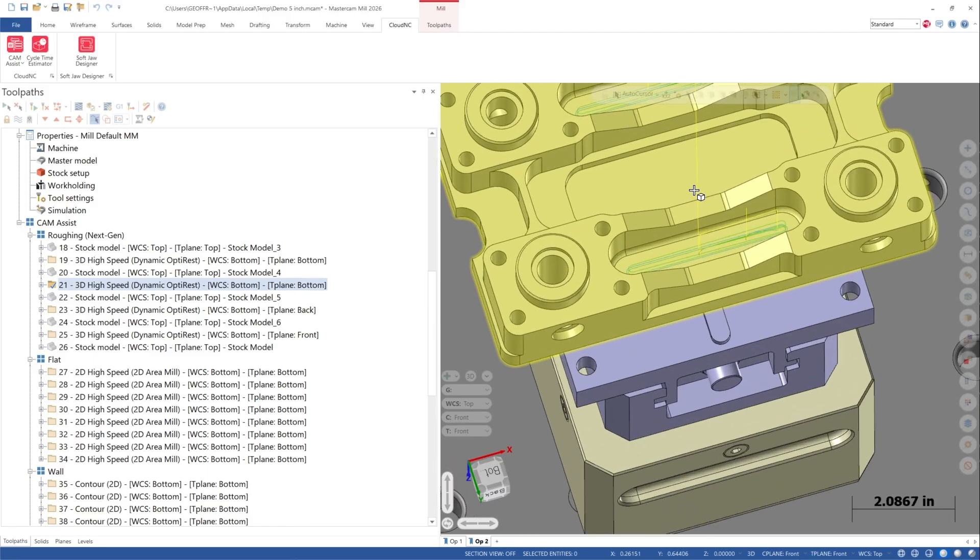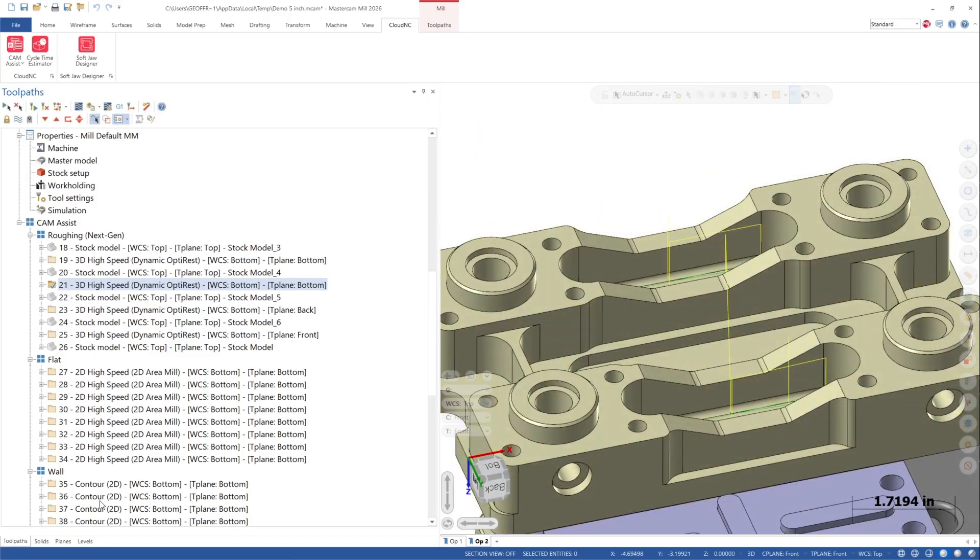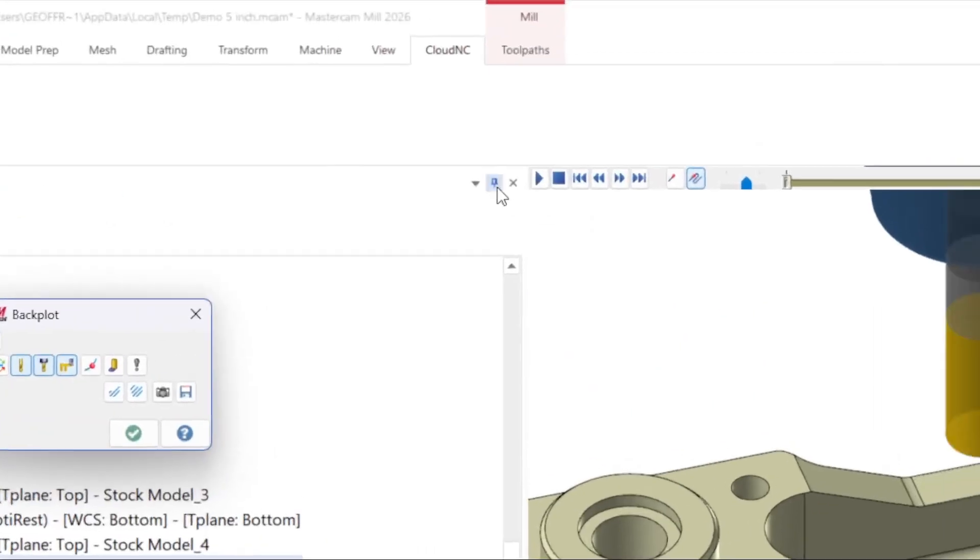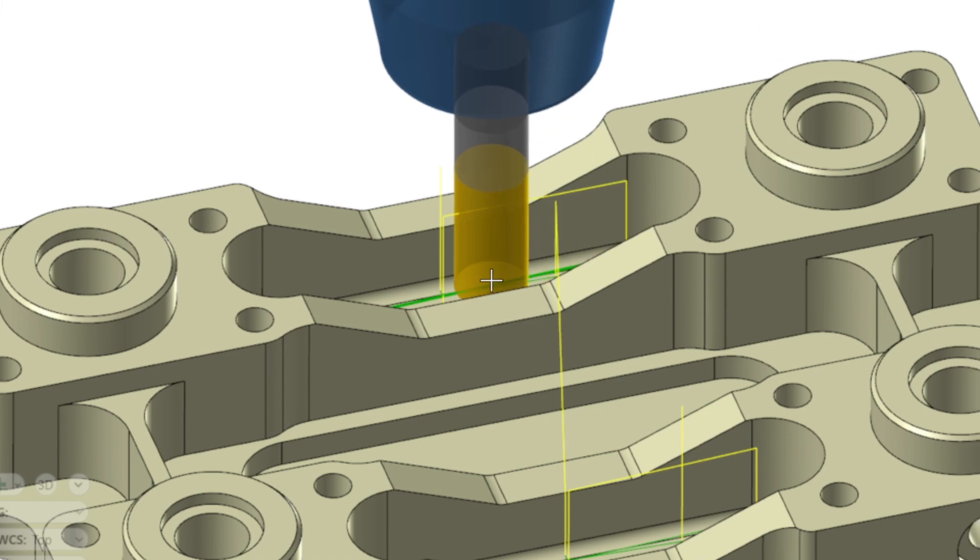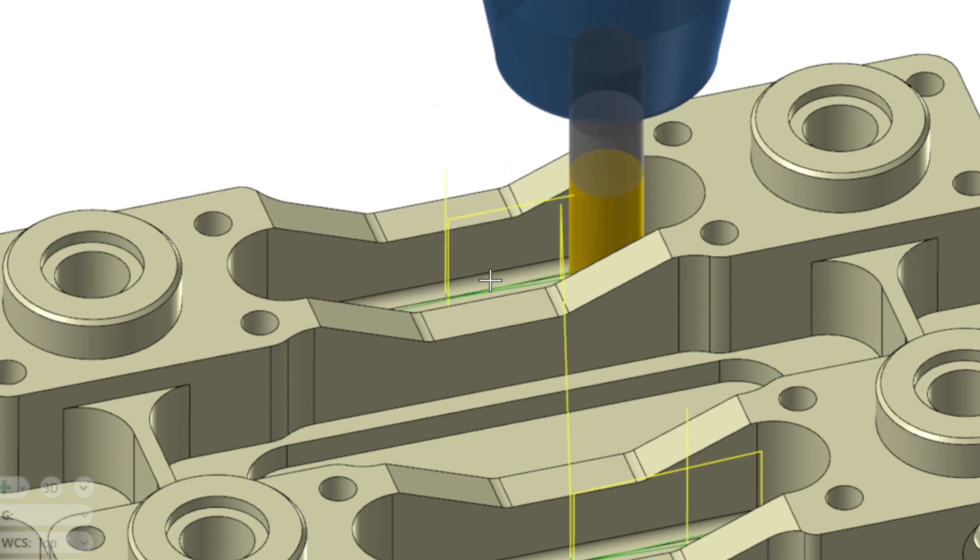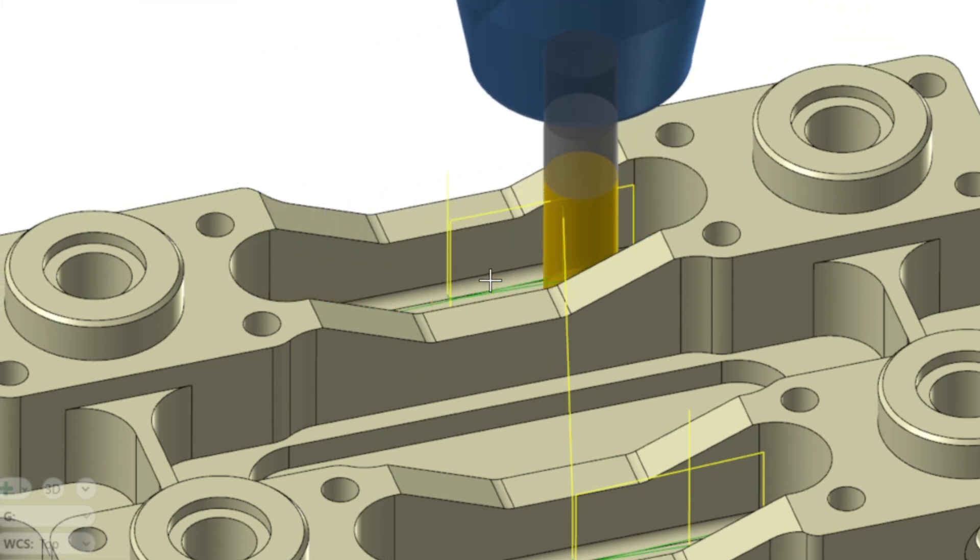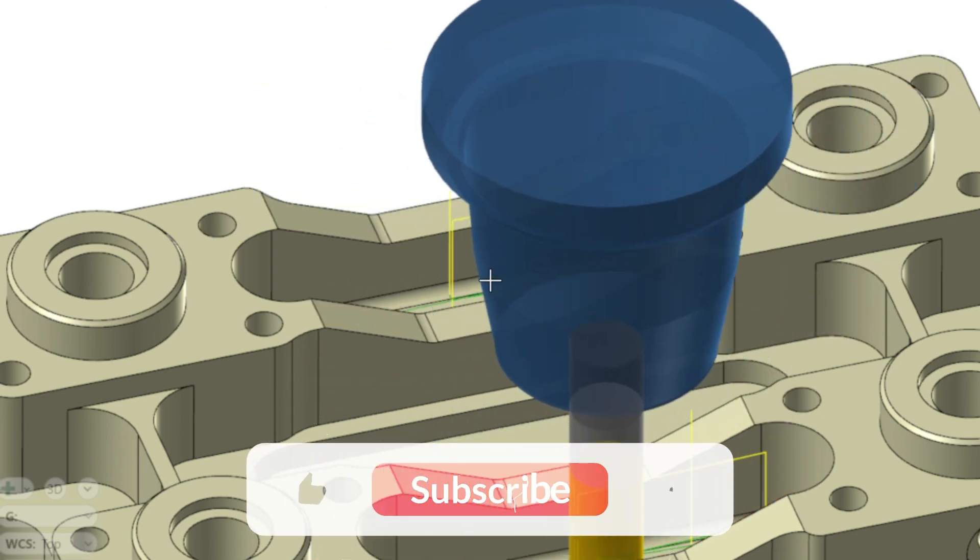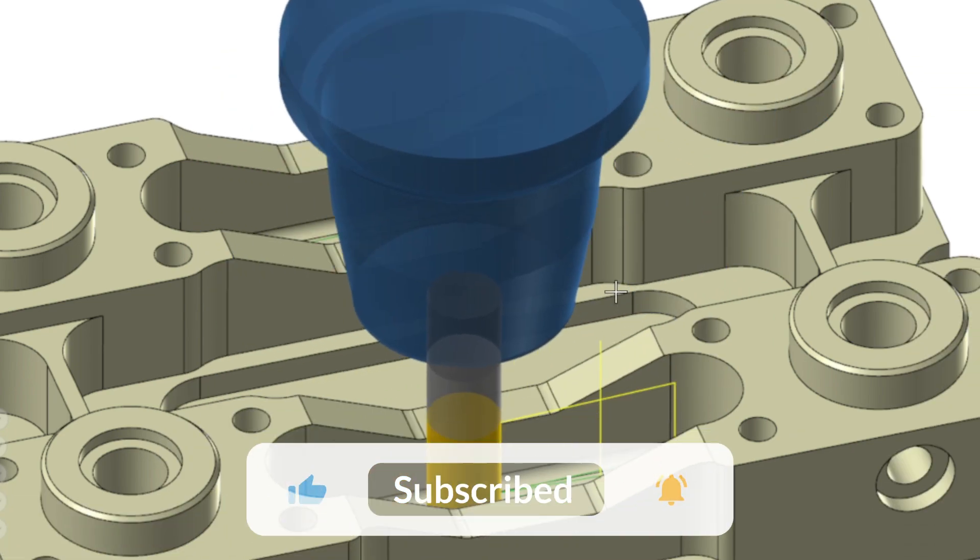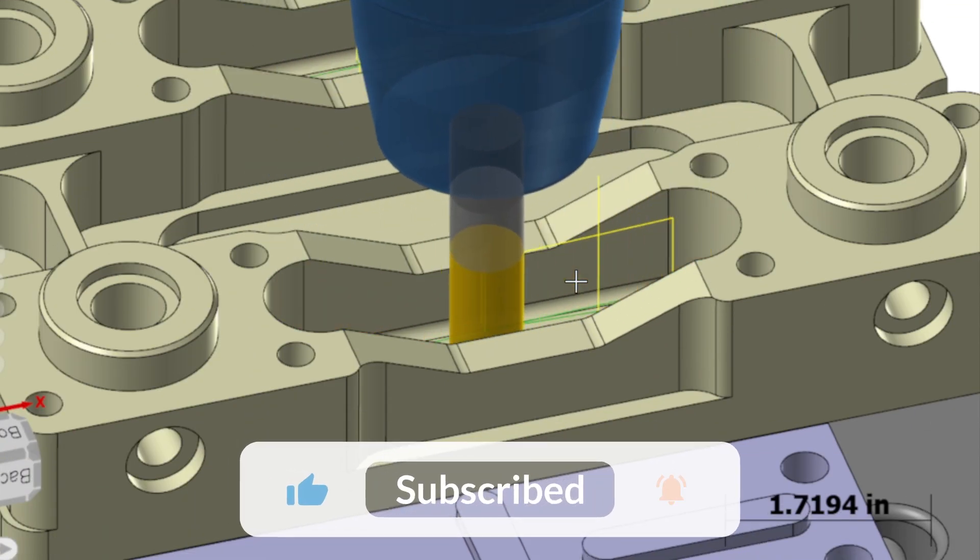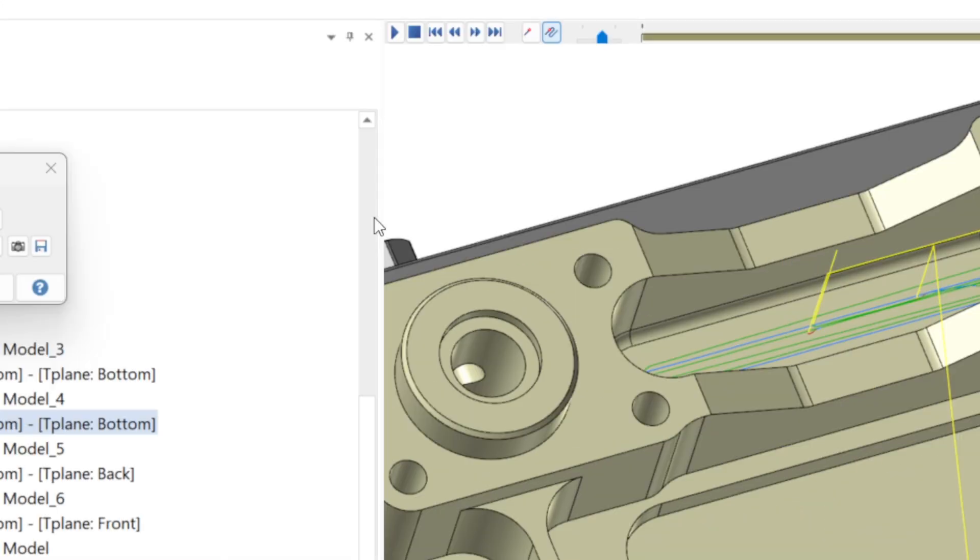We hope you find good use of this new roughing functionality in CAM Assist. Consult the documentation pages for more information or talk to your reseller. As always, thanks for watching. And if you found this content helpful, please consider liking and subscribing to the CloudNC channel. We would really appreciate it! See you next time!